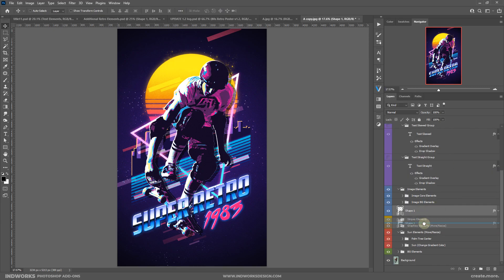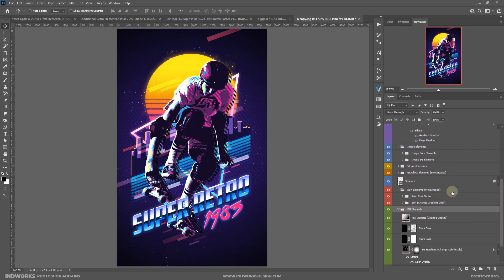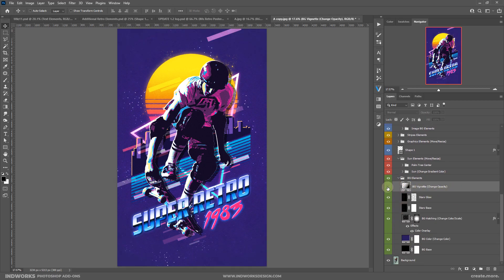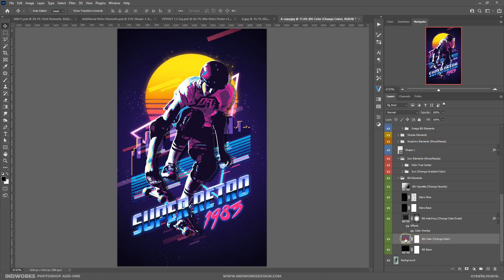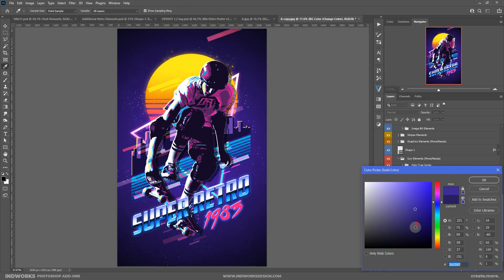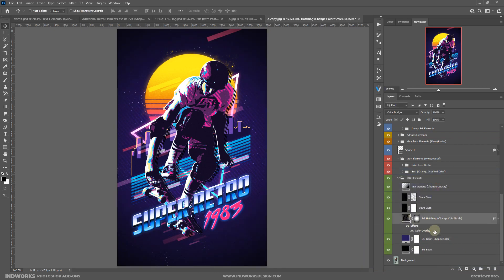Let's go over all the generated layers one by one. First are the background elements — you have adjustment layers like a vignette, stars, glow control, base star, and base. You can control the glow by changing the opacity. Then you have background hatching, and the background color — you can double-click the color to change it if you want.